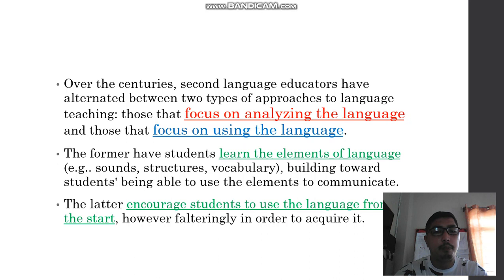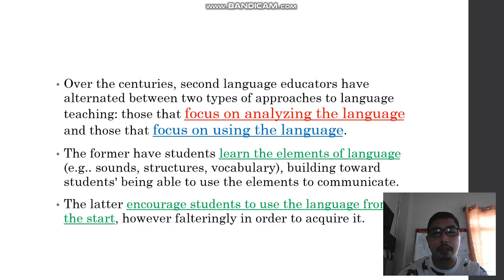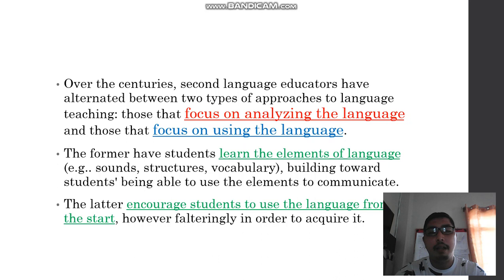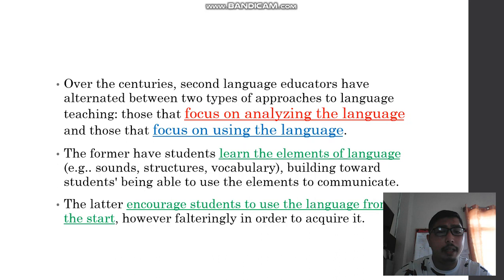The first one gives focus on sounds, structures, and vocabulary — learning the elements of language: what makes up a sentence, the words in that particular sentence, building toward students being able to use the elements to communicate. This approach holds the belief that learning the elements would help students become good communicators.